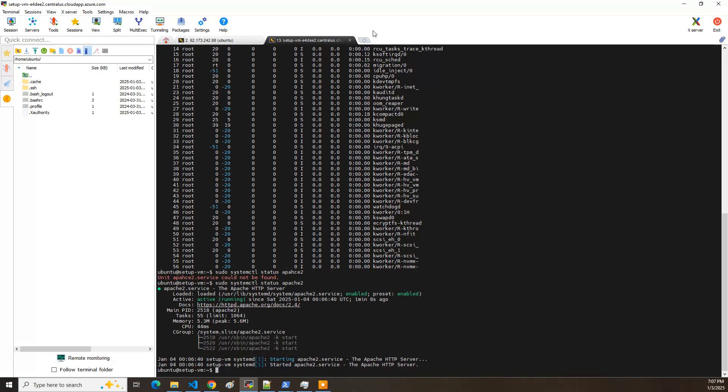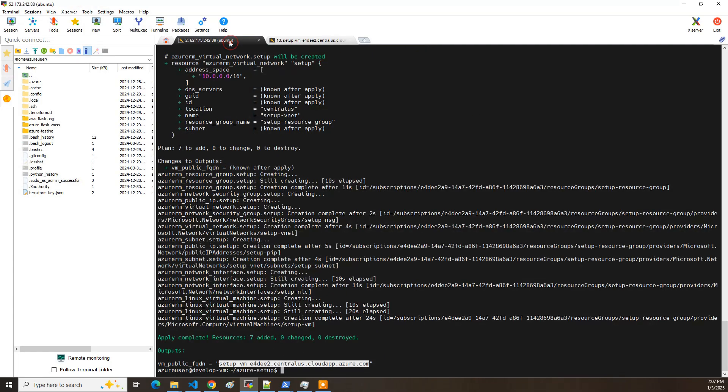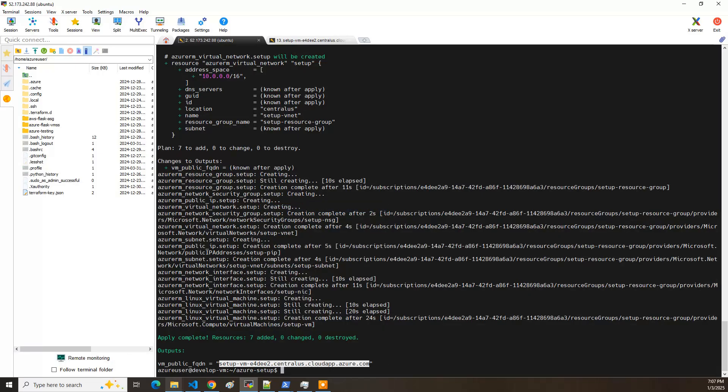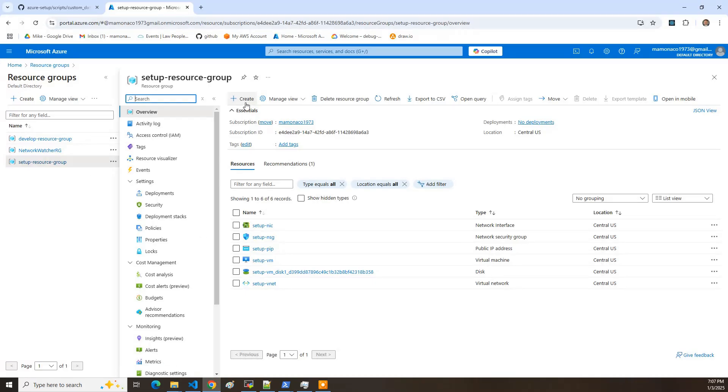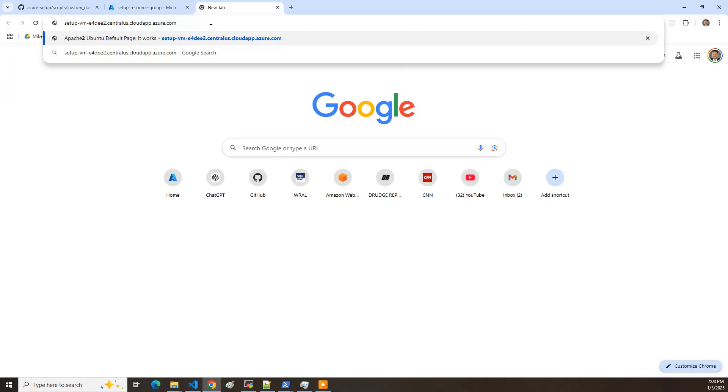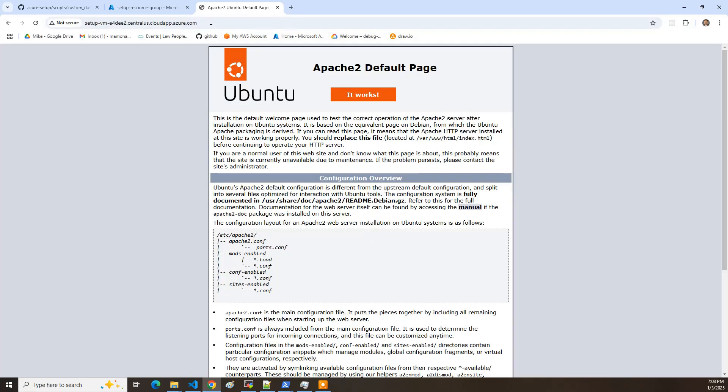So I go back to here. I get the address. Take it and put it in the browser. And if all goes well, I should see the Ubuntu page. So there we go. That's the complete setup.